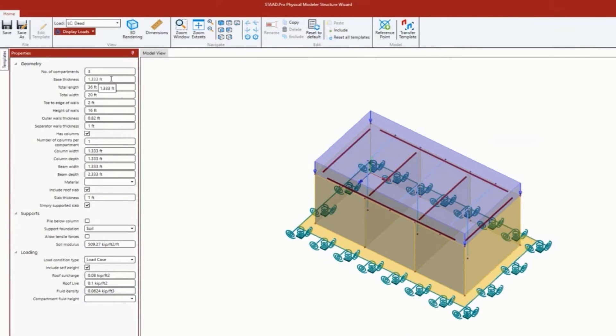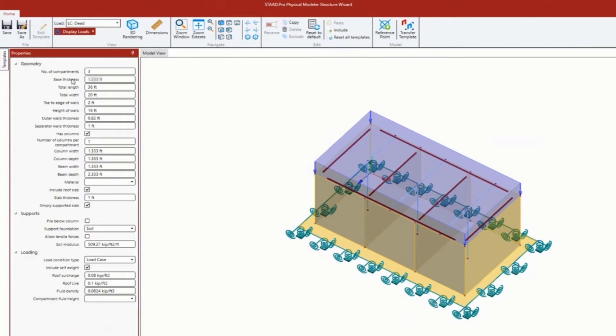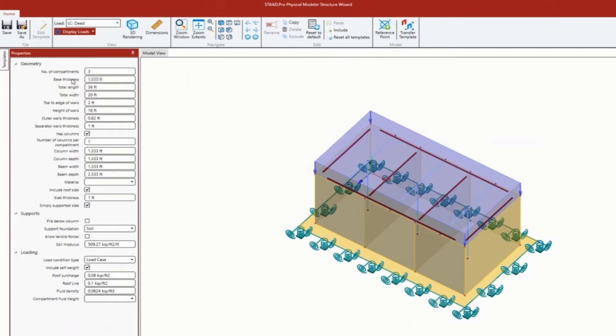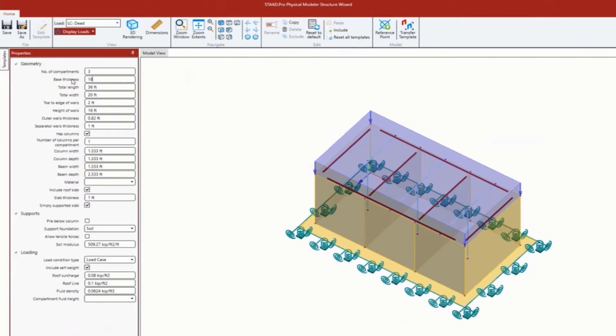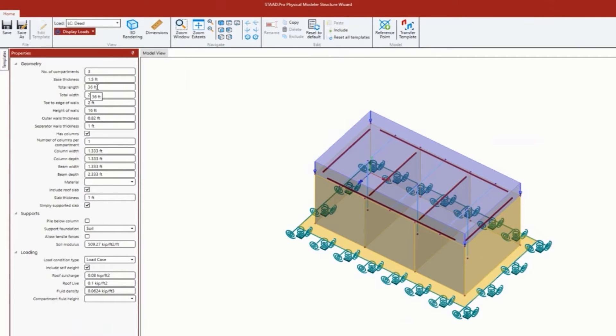I could enter all of my geometry information now. I'm using Imperial units for today's session. One of the nice things about STADPRO physical modeler is that unit abbreviations are understood by the program. So if I wanted to say my base thickness is 18 inches instead of 1.5 feet, I can go ahead and type in inches and it will automatically interpret and convert it for me.